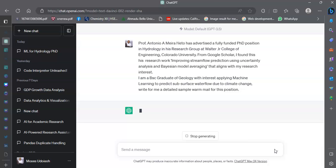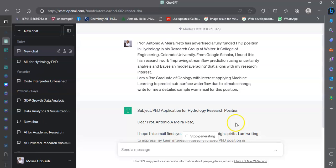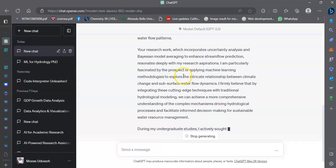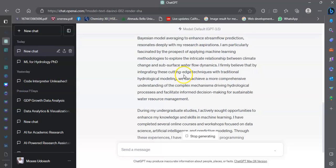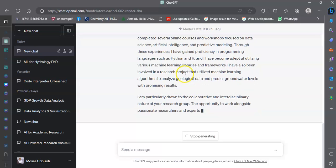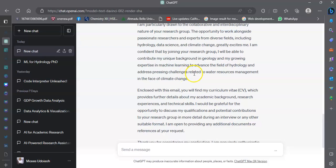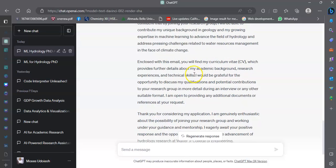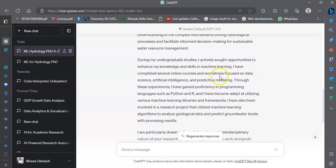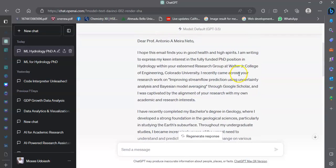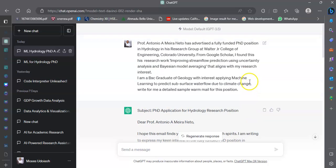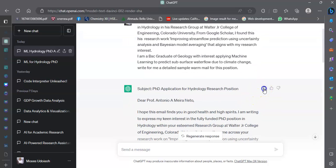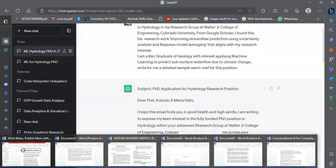ChatGPT is going to give me a sample warm mail for this position. I could copy out this sample warm mail and go to a Word document.